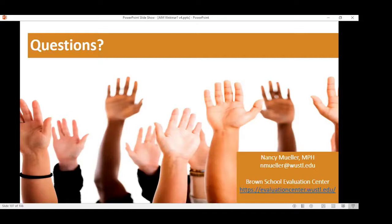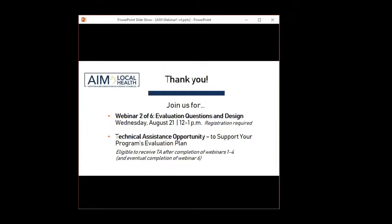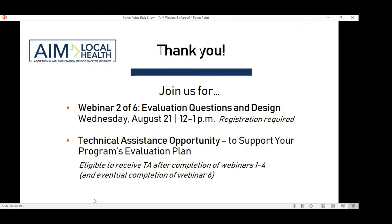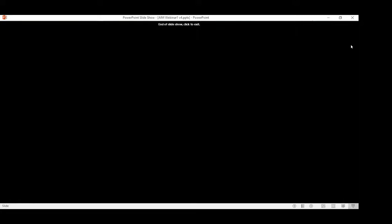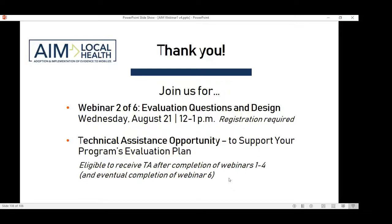We really appreciate you participating in this webinar. We hope you join us for the next live webinar on Wednesday, August 21st, covering evaluation questions and designs, as well as the other webinars in this series — the concepts build upon one another with the goal of equipping you with greater skills and confidence toward enhancing your program's evaluation plans. Your health department teams or groups associated with a specific program are eligible to receive evaluation technical assistance after completion of webinars one through four. You could take advantage of this as early as late September through the end of the project in February 2020. Please take a moment to complete the post survey as you exit. Thank you.